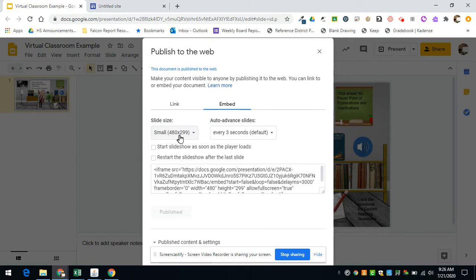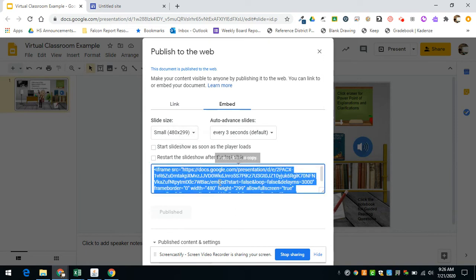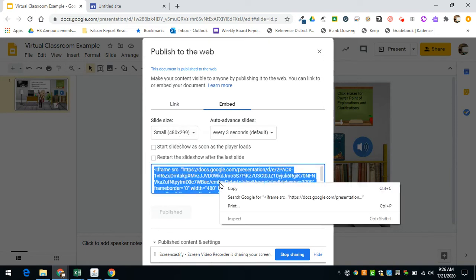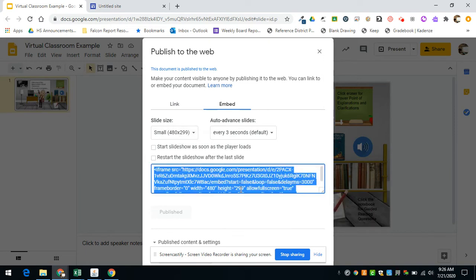So I would pick small, and then you need to copy this. So I'm going to right-click on it and select copy.